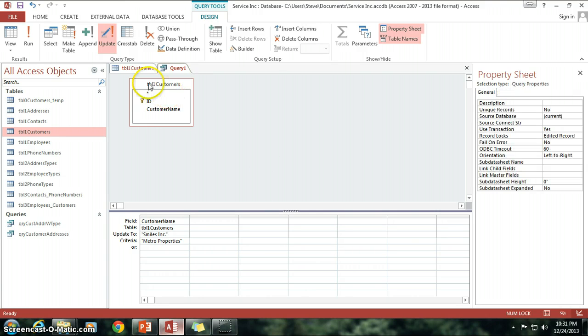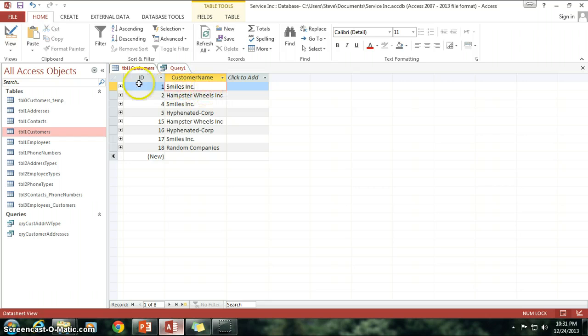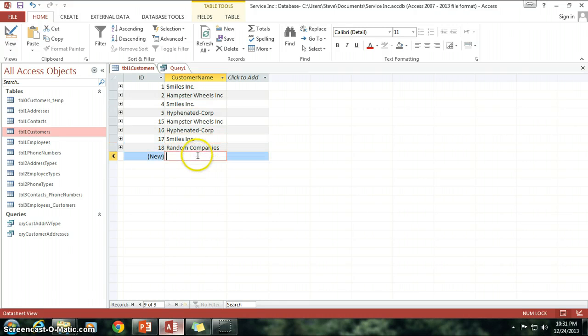And now, I'm going to go ahead and close...oh, I don't even need to close it. It's already been changed for me here. Here we go. Smiles Inc., Smiles Inc., and Smiles Inc. So that's how you do an update query.